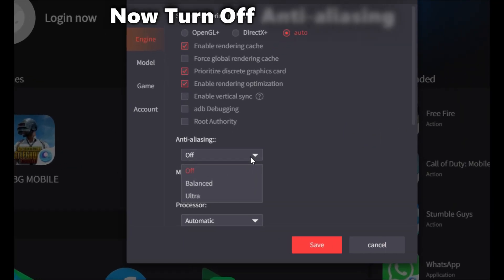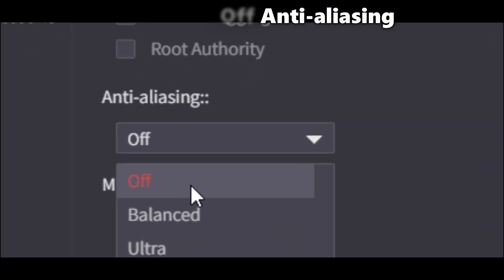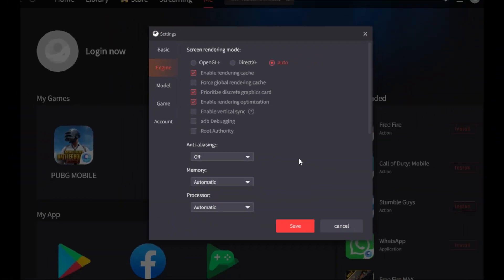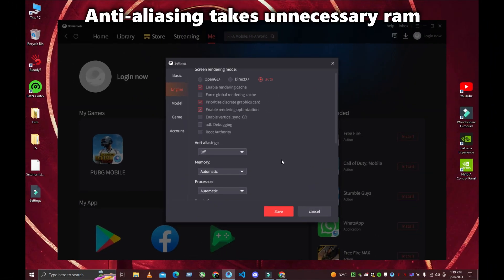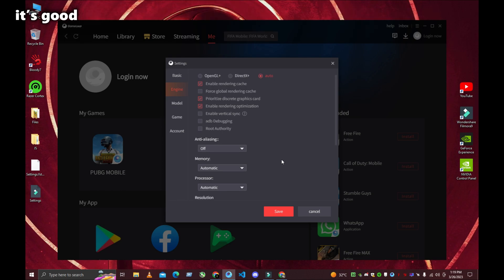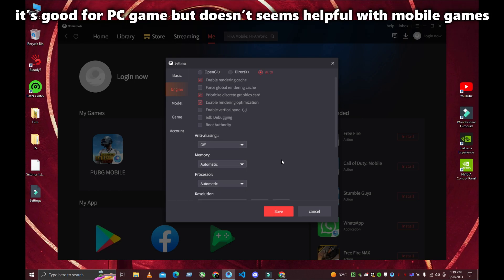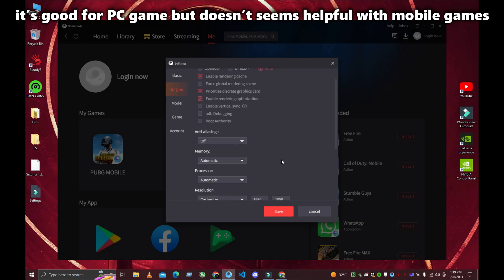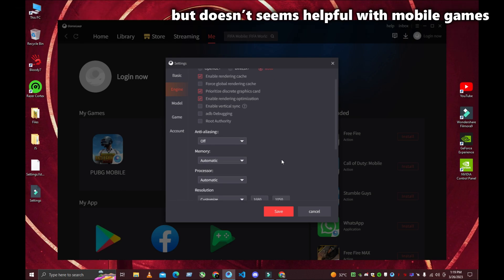Now turn off Anti-Aliasing. Anti-Aliasing takes unnecessary RAM. It's good for PC games but doesn't seem helpful with mobile games.